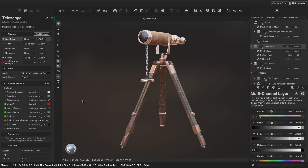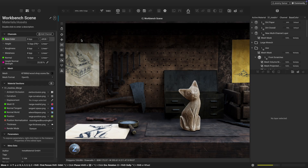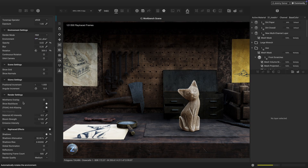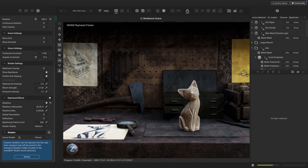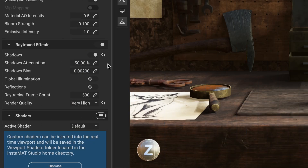Ray-traced shadows also improve the asset texturing experience when working with layering and painting workflows. The ray tracing settings can be found in the viewport settings panel and provide control over each individual ray tracing effect. From here, we can enable global illumination and ray-traced reflections.